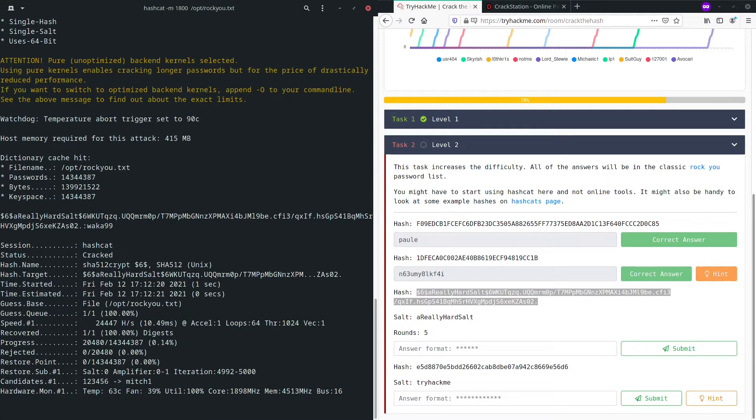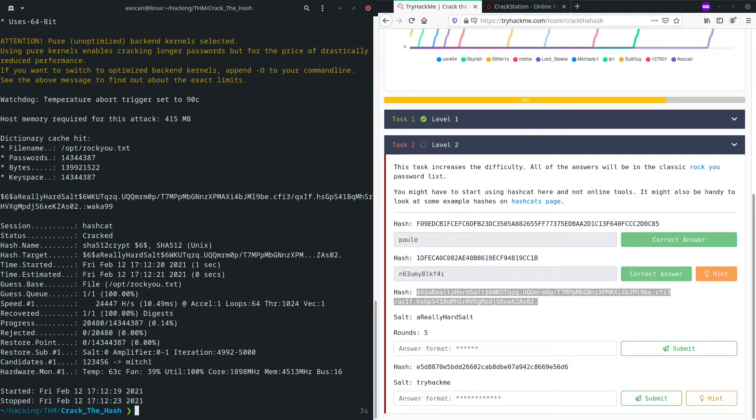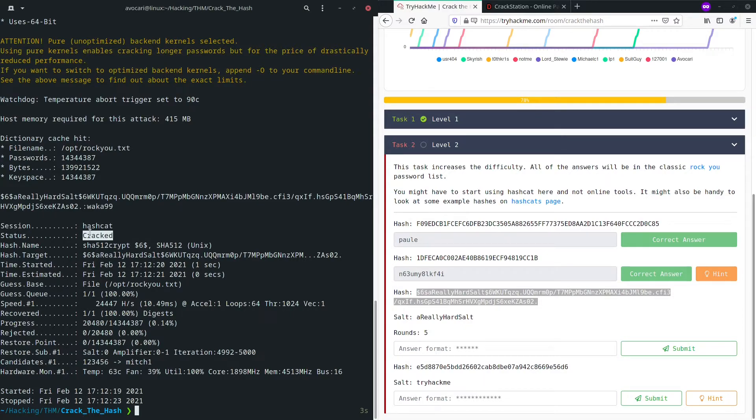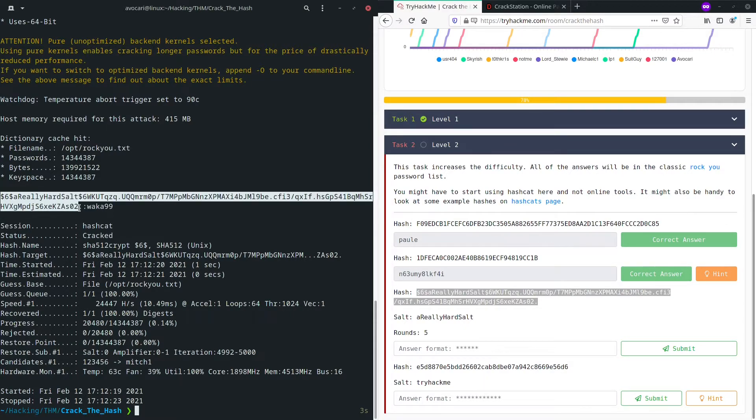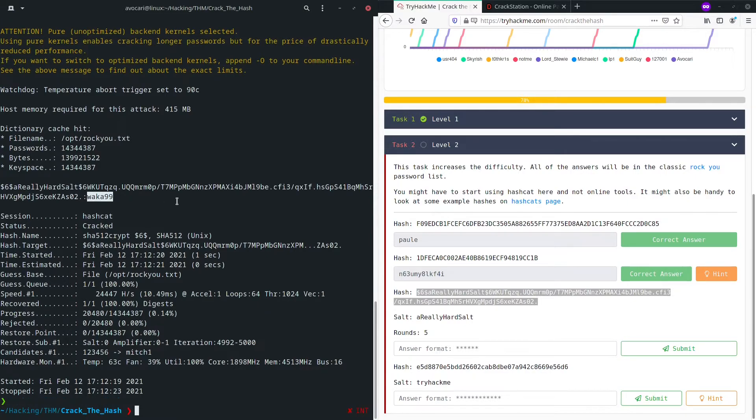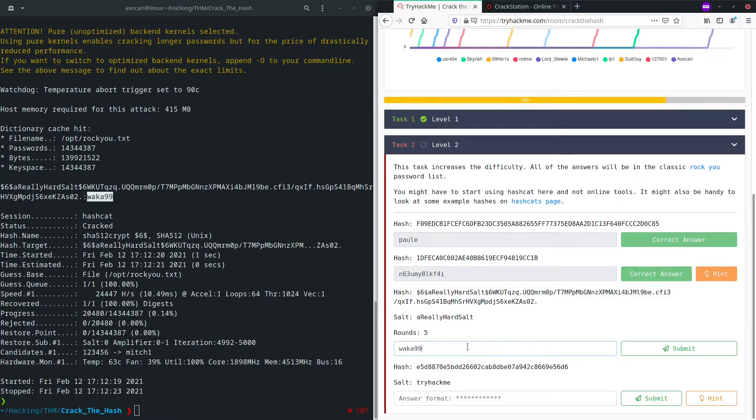Start it up. This again takes a little bit of time, but also not too much on my computer. It depends where you run it. In my case, I'm running it on my GPU. So it's a lot faster than just the CPU alone. And again, the same thing. We have cracked it and we get our password, which is in this case, waka99. Copy this. Add it in as our solution for the second to last one.